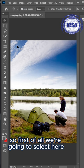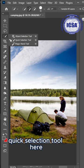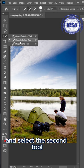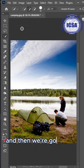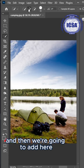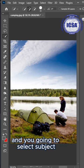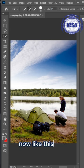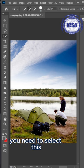First of all, you're going to select your Quick Selection tool here. You need to select the second tool, which is called Quick Selection. Then we're going to add here, Add Selection, and we're going to select Subject now, like this. You need to select this.